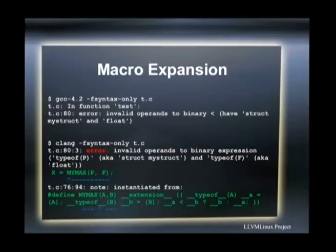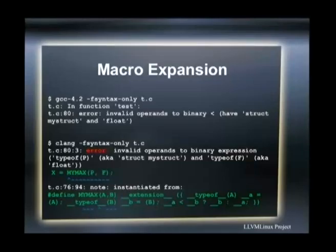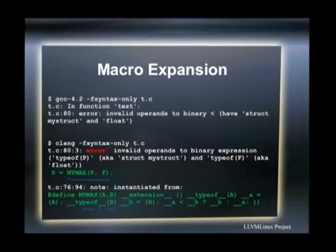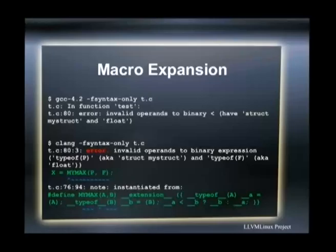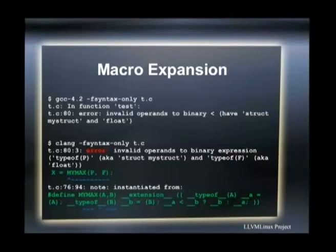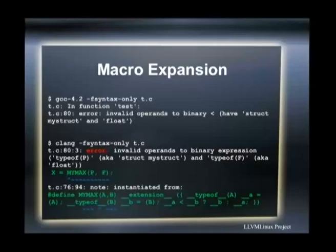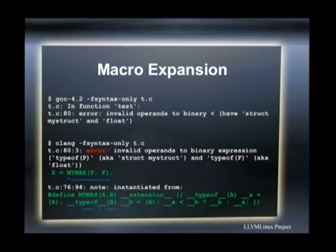Another comparison involves macros. In GCC you just get an error — invalid operands in this macro. In Clang, you get the macro expanded, so you know where in the maybe daisy-chained macros the bad condition happened. It's not then up to you to dig through multiple macros to find the spot — you get a more detailed output.